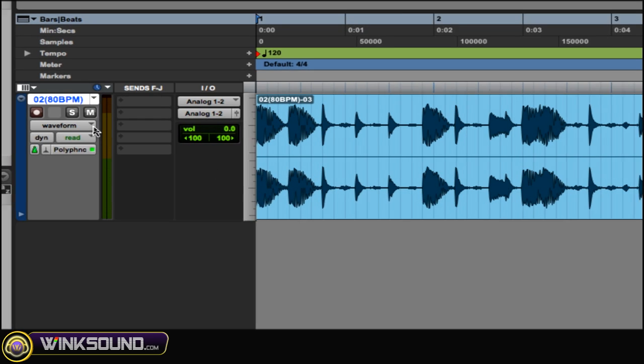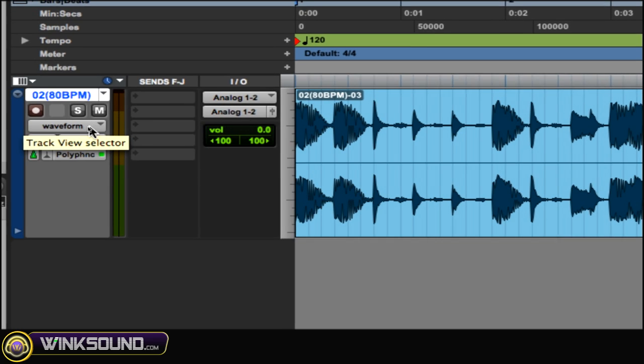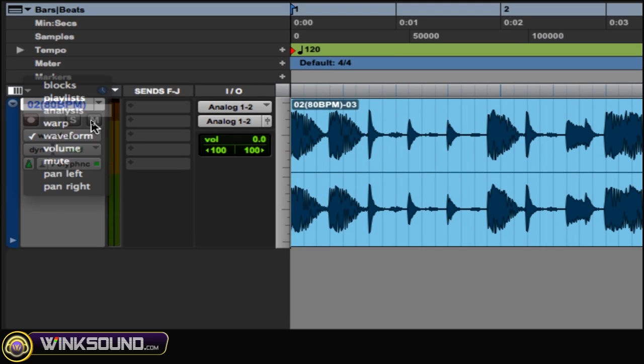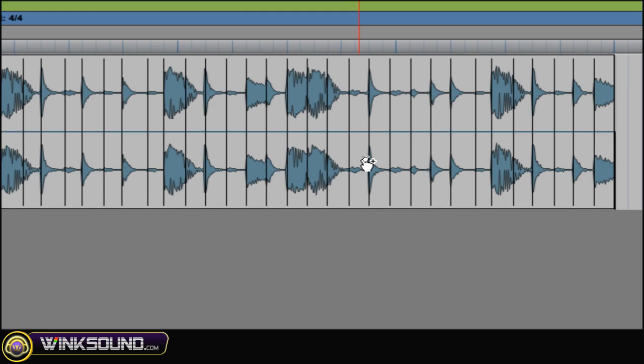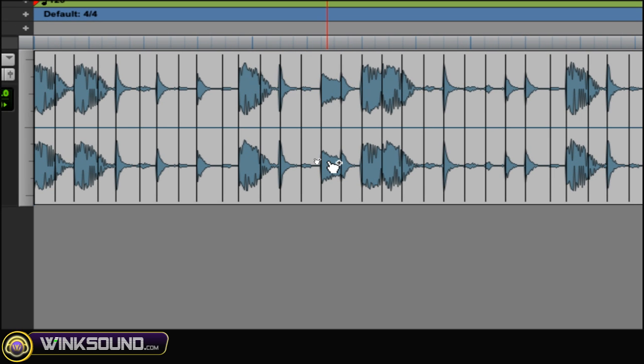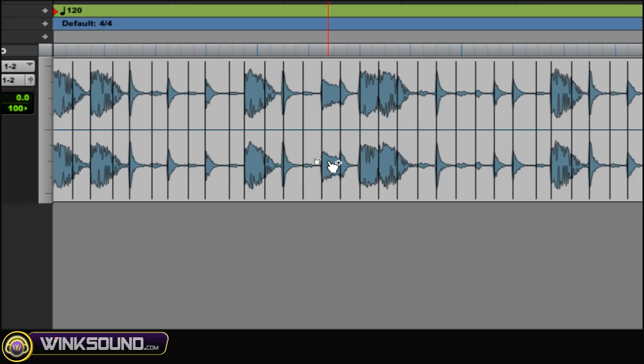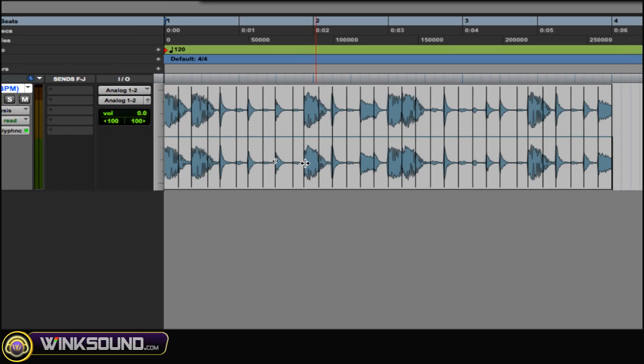And then after that, you want to go over here and choose Analysis. So what it does is it makes all these analysis markers where it thinks the beat is, and you can change that by your grid mode if you want less or more, or it's not lining up right, but usually Pro Tools does a good job of doing it.